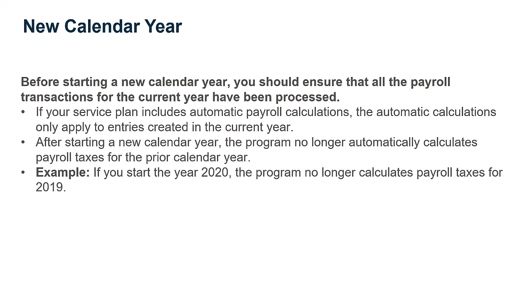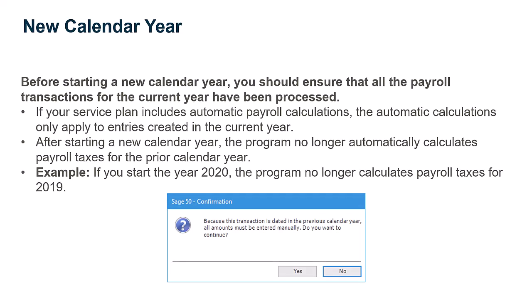For example, if you start the year 2020, the program will no longer calculate payroll taxes for the year 2019.